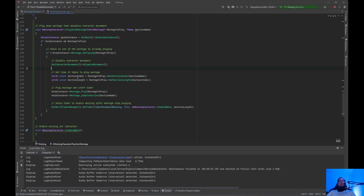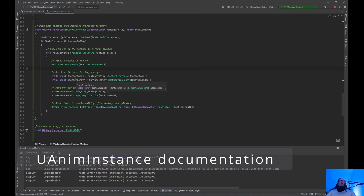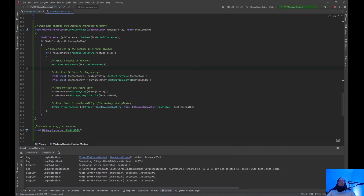Now we need to get the time it takes to play the montage. I did an int32 section_index, then called GetTimeItTakesToPlayMontage. The reason we're passing an index is because we need to get the play length for that section name. We created int32 section_length. I just read through all the functions it has — GetSectionIndex, GetSectionLength on montage_to_play — that's how I figured all this out. Just go to the documentation for UAnimInstance.